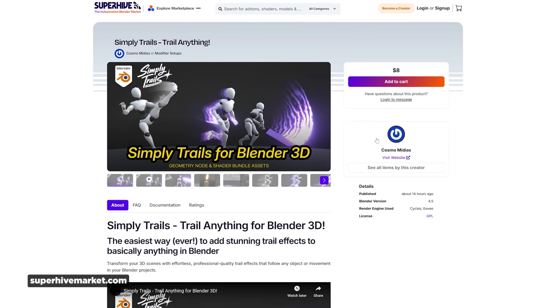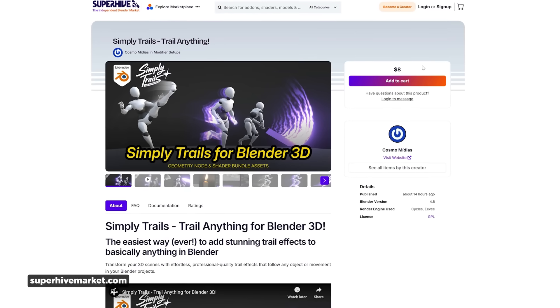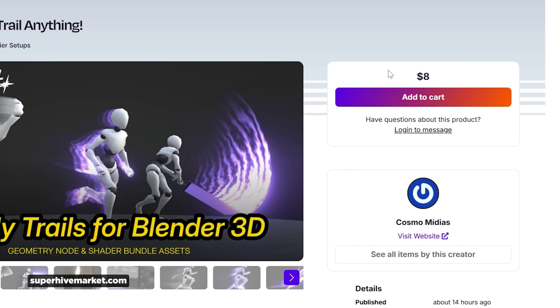I'm always a sucker for motion smears, so this looks like a super cool addition for any Blender user. You can grab it over on Super Hive Market for the low cost of eight bucks — link is in the description.